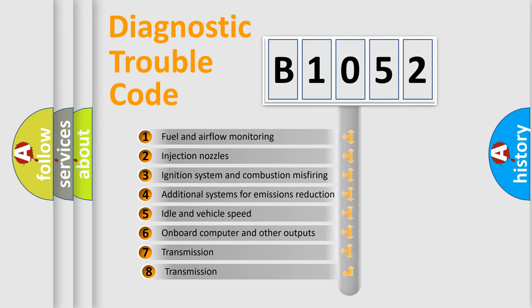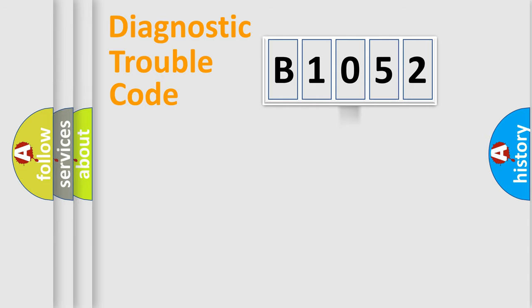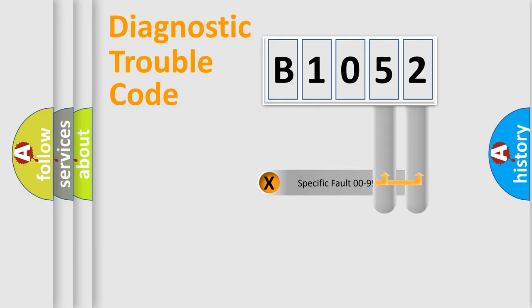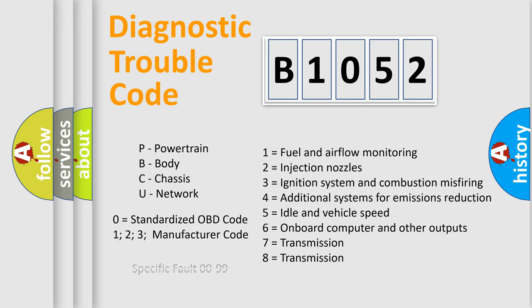The third character specifies a subset of errors. The distribution shown is valid only for the standardized DTC code. Only the last two characters define the specific fault of the group. Let's not forget that such a division is valid only if the second character code is expressed by the number zero.